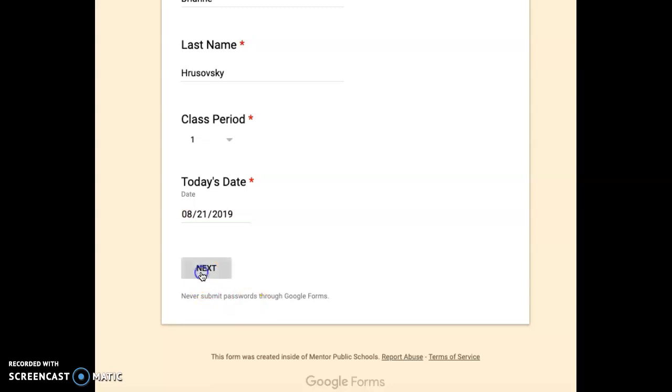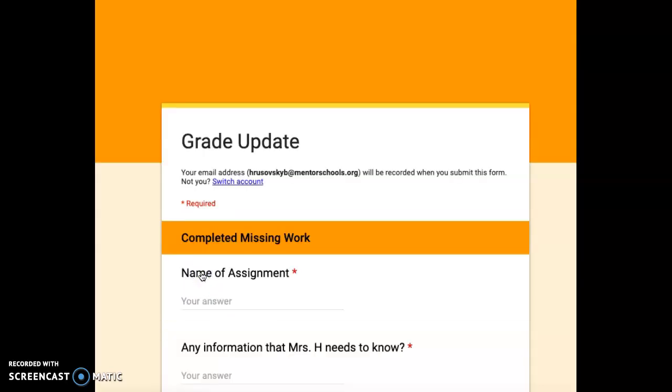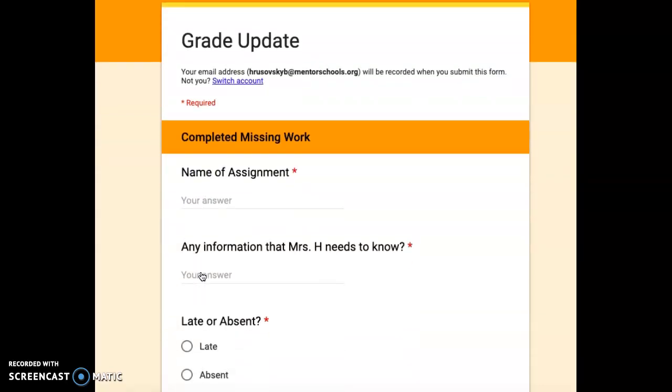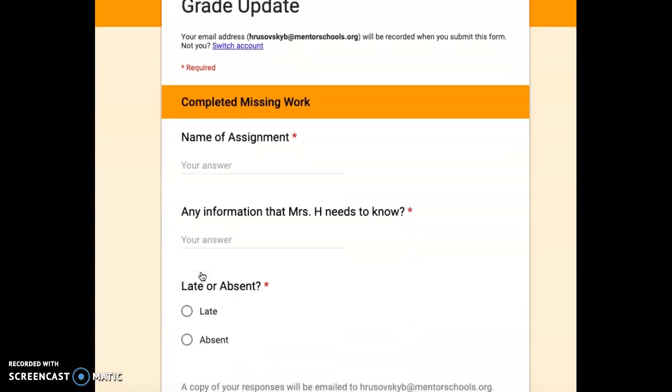Then you'll click next to go to the next page, and there's a couple more things that will be asked of you to fill out. The first one is the name of the assignment. So for example,